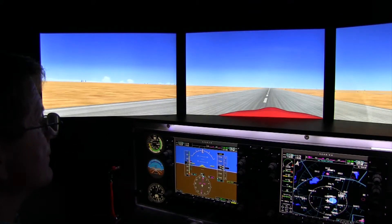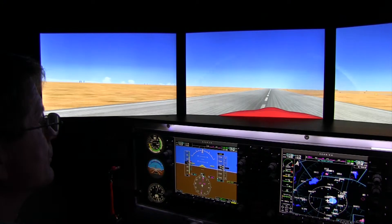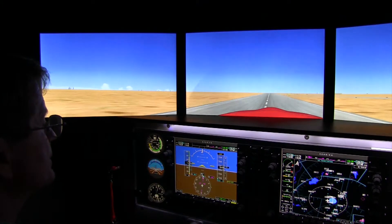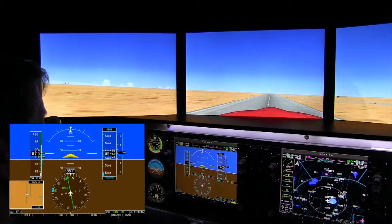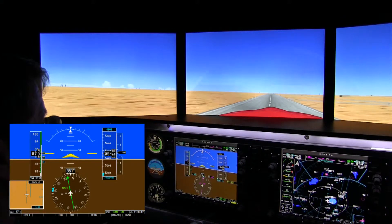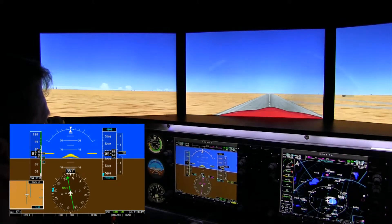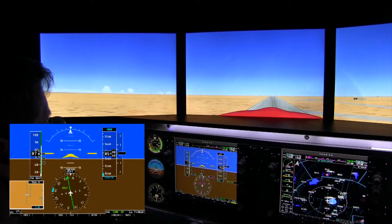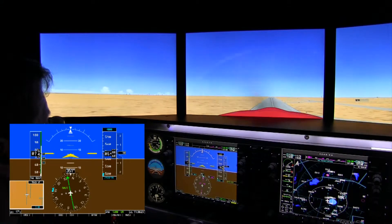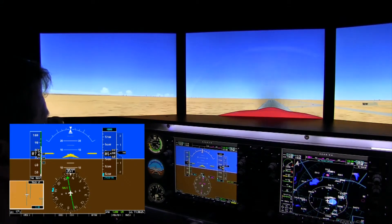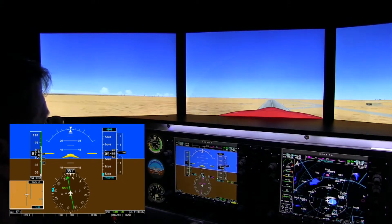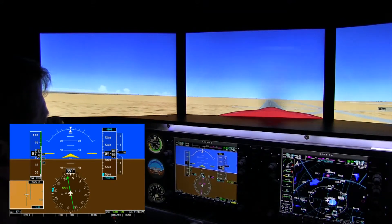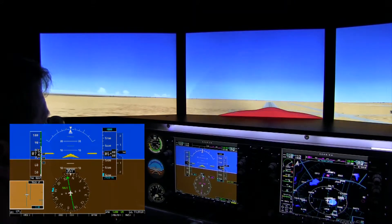Okay, we're approaching 74 knots, so let's establish the attitude we need to maintain that climb speed, which looks to be about 7 degrees nose up. The takeaway point here is that under high density altitude conditions, you'll need to climb at a slightly lower attitude to maintain the same climb airspeed you used at a lower density altitude airport.